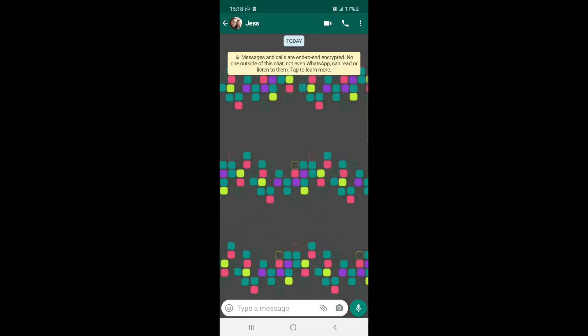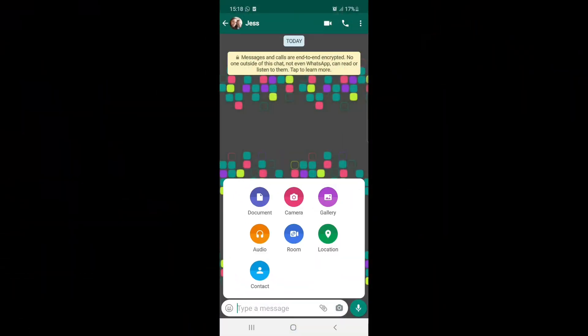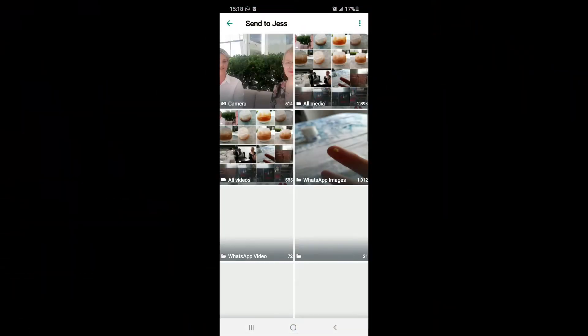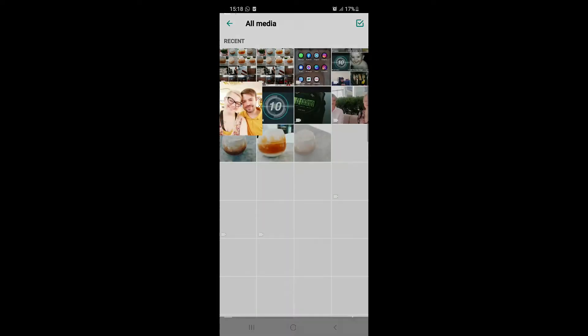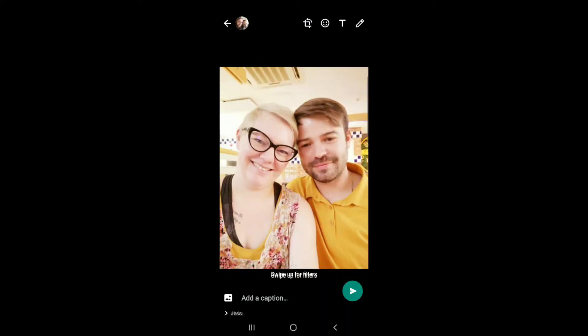Welcome to another episode of Did You Know. Today we're talking technology. I came across a couple of cool WhatsApp hacks, I hope you enjoy. Open WhatsApp to the person you want to send a photo to. I chose a photo of me and my husband, and now we're going to personalize it a little bit.